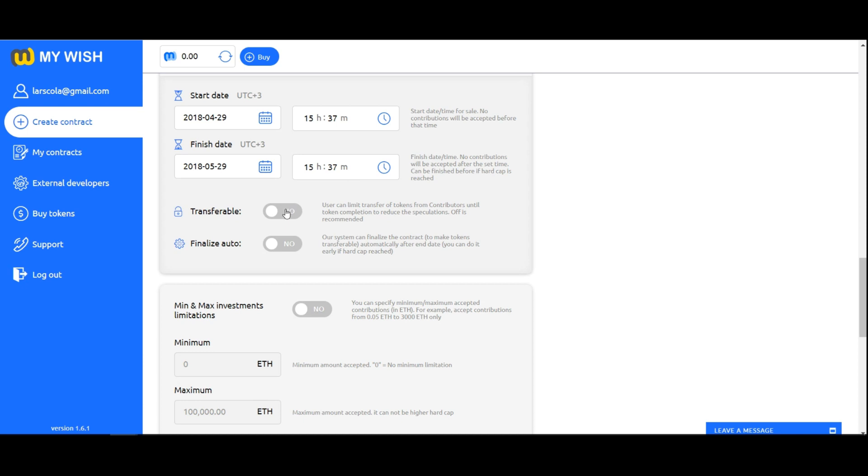Transferable. Field transferable means that you can limit transfer of tokens from contributors until token completion to reduce the speculations. If you plan to place a token on the exchange or to distribute bounty during crowdsale, we recommend you to activate this feature.